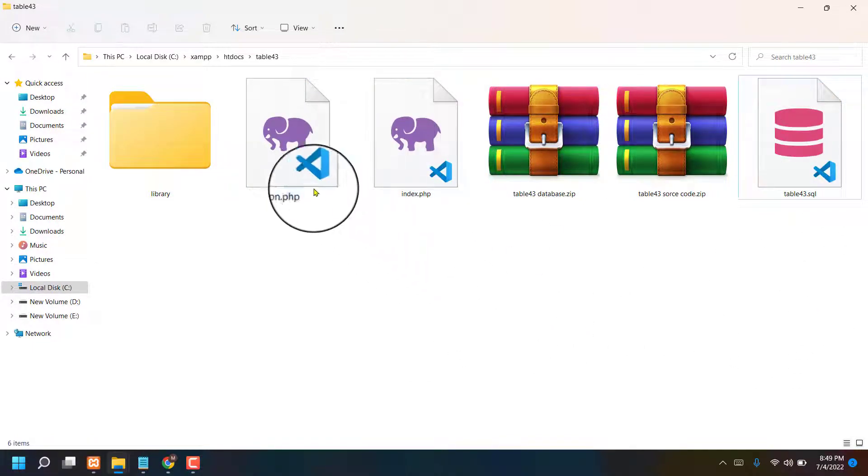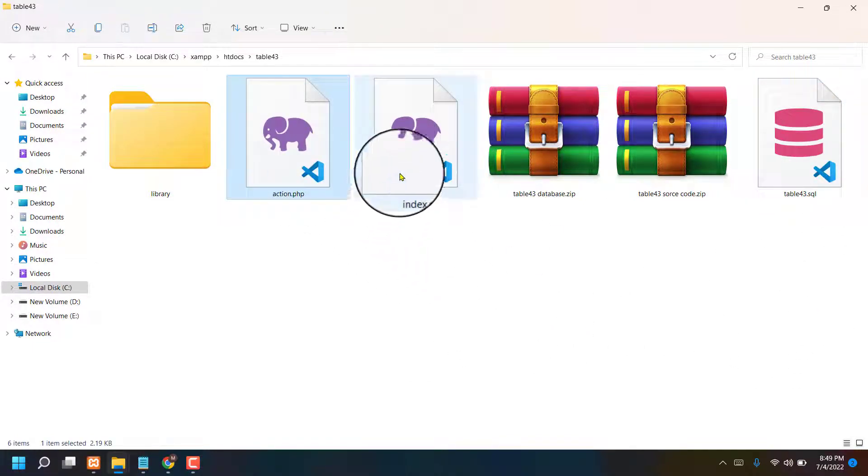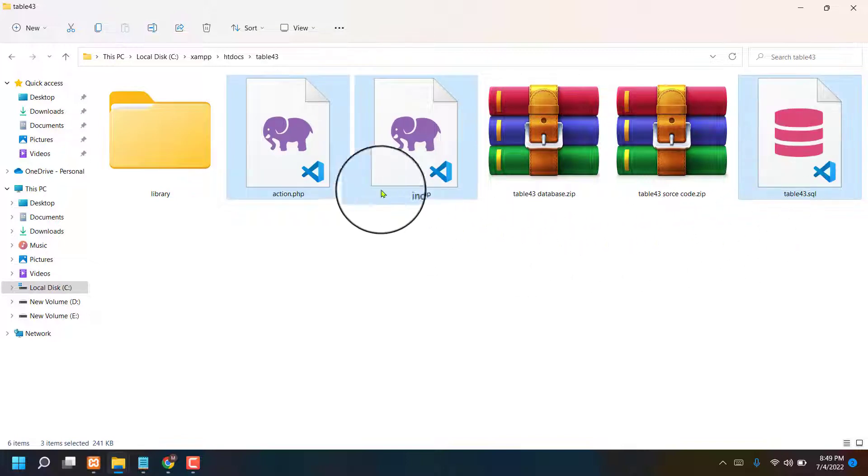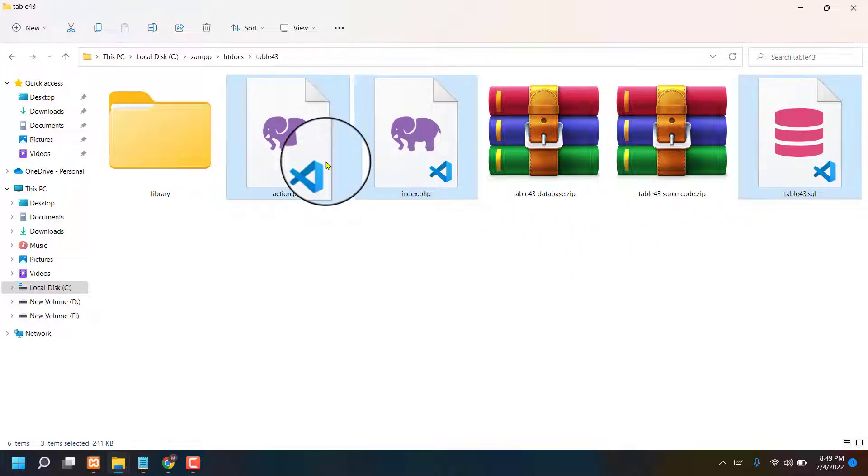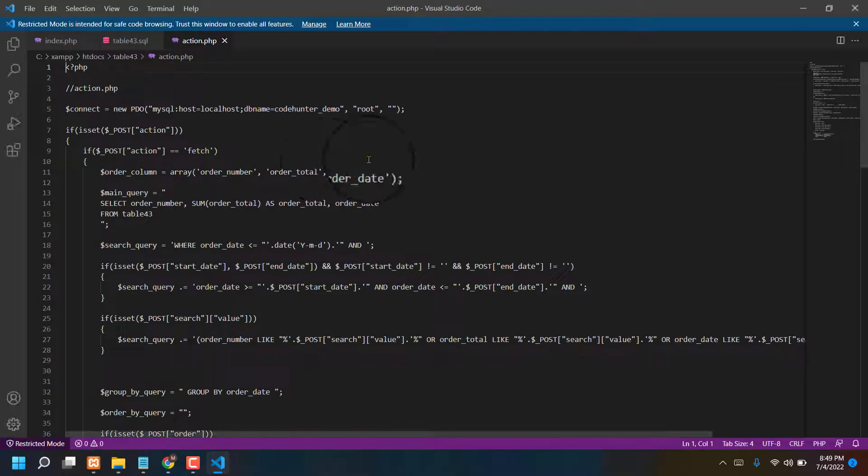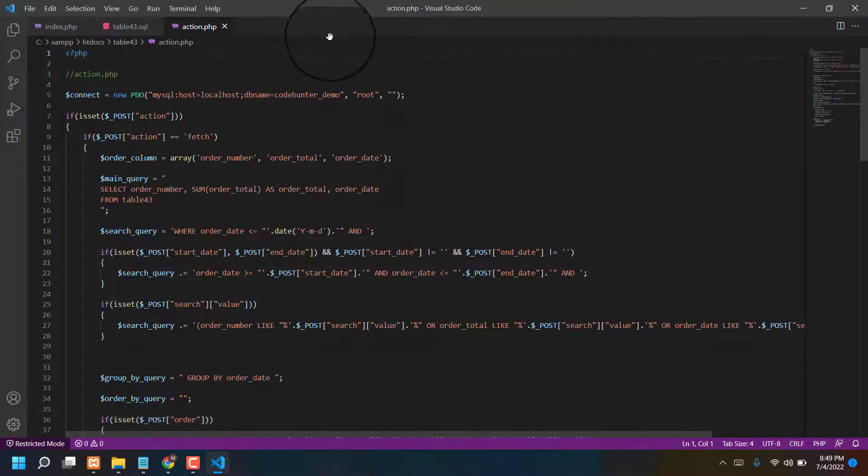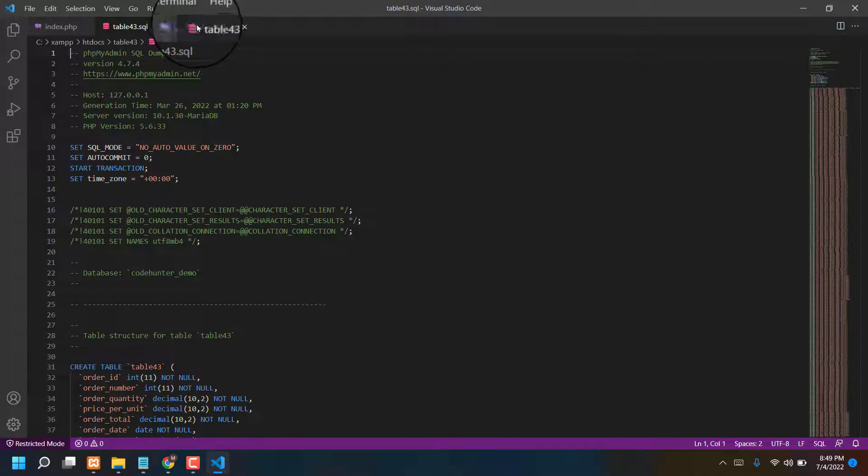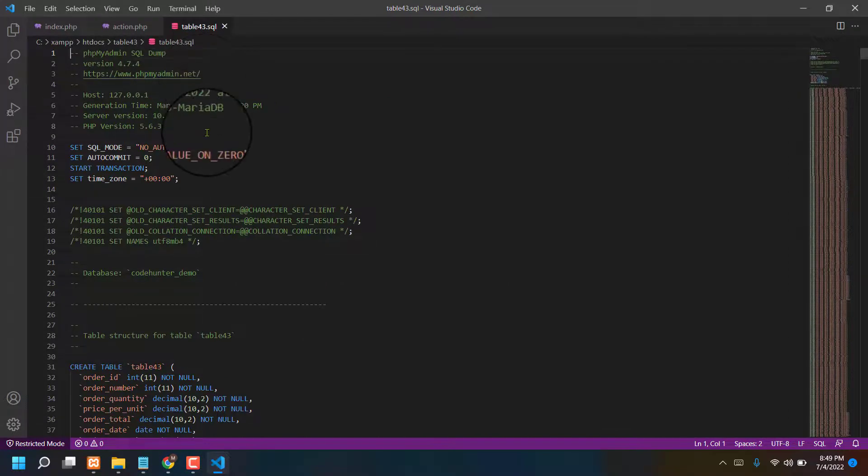Now I am opening action and index and database also. Everything I will open at a time. Just wait a second. Okay, everything is opened. First things database, that's main fact for making any kinds of table.